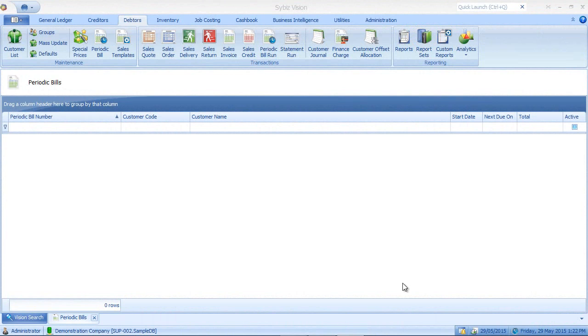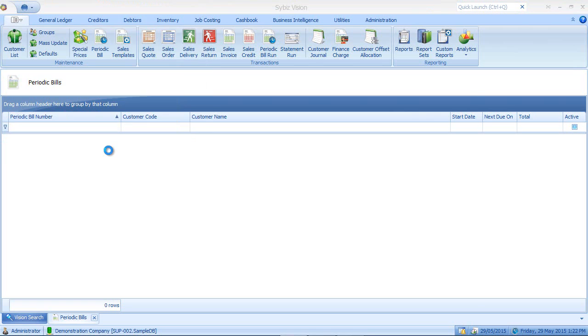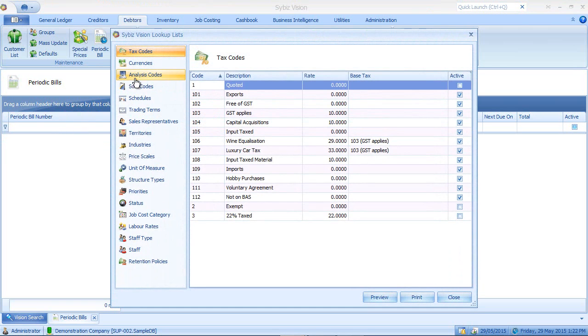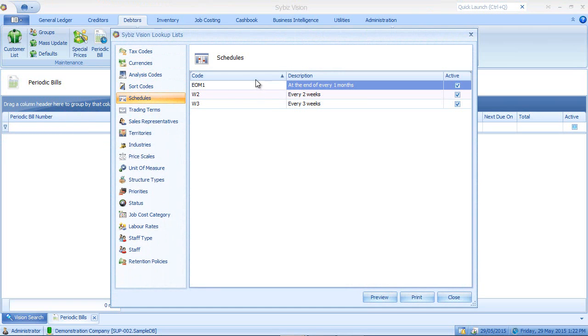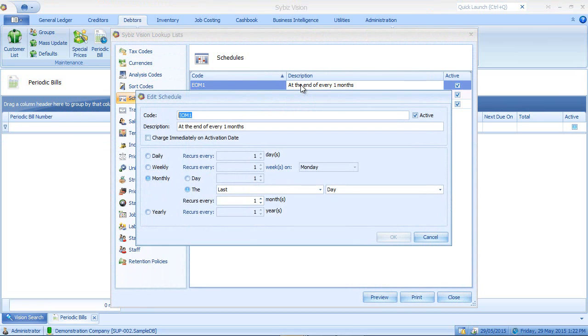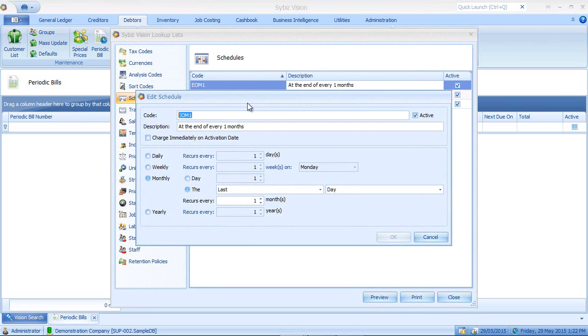The first step in setting up your periodic bills is to set up a schedule. So if I go to my lookups list, I go into schedules. Notice I already have three schedules already set up. Now if I go into my first schedule here, notice that this is set to monthly on the last day of every month.